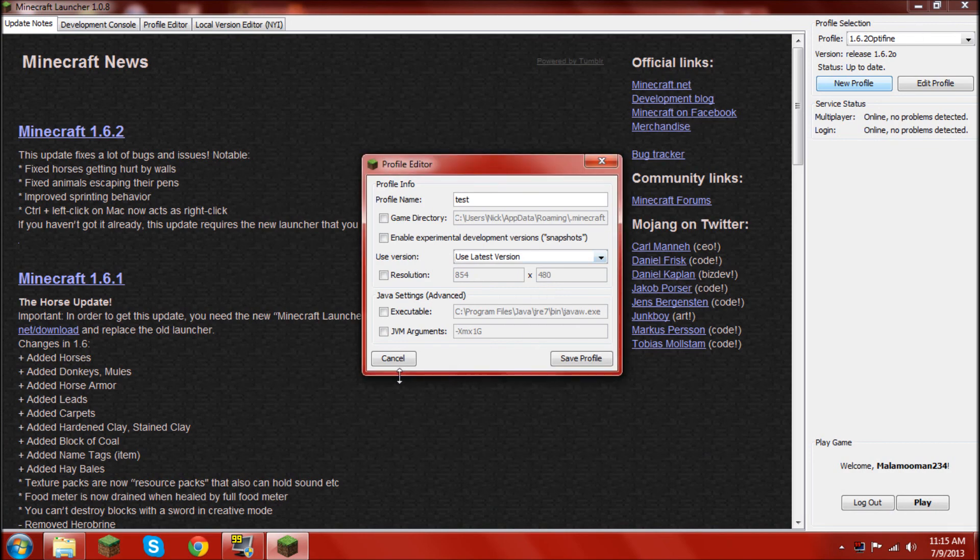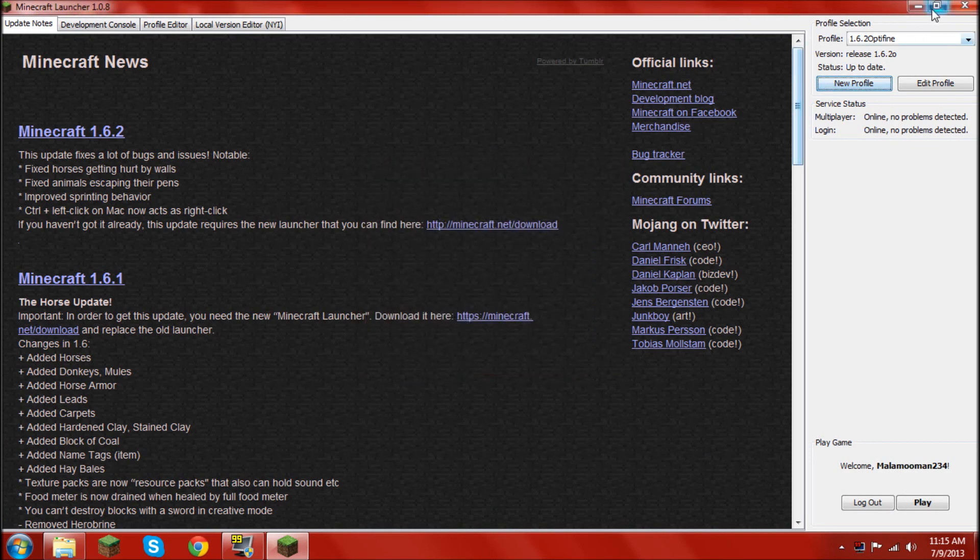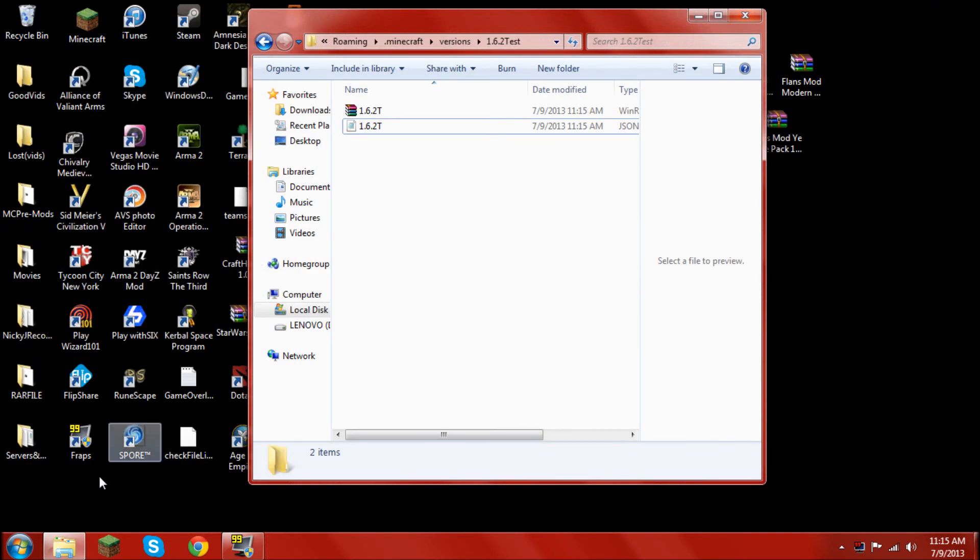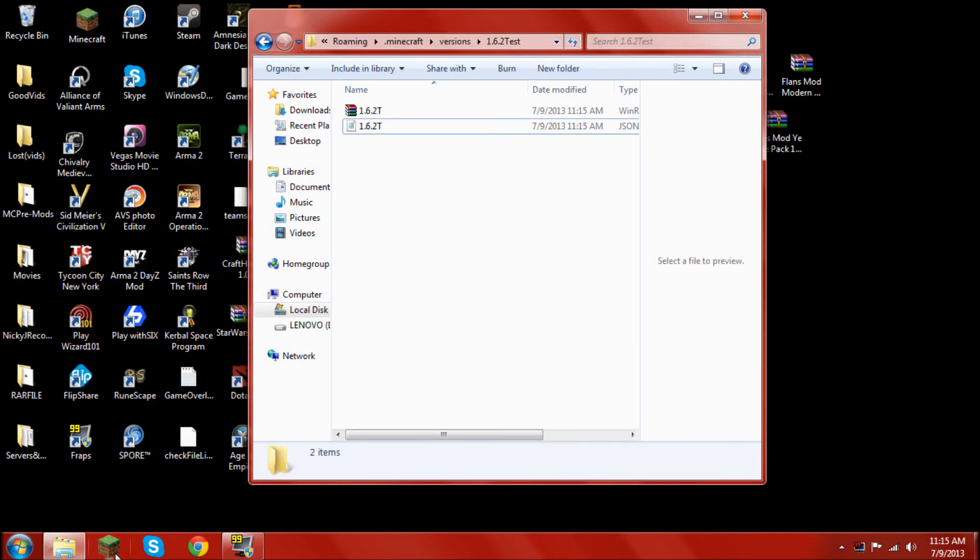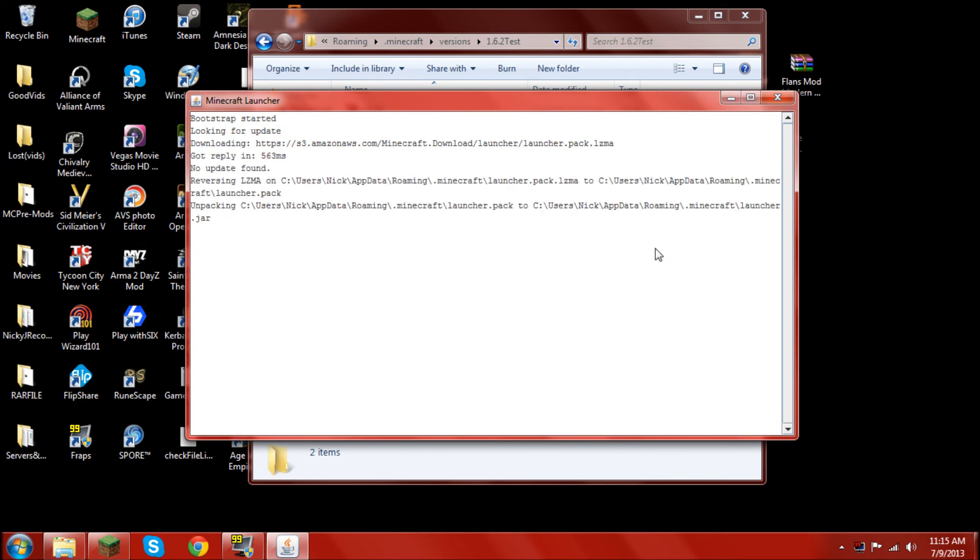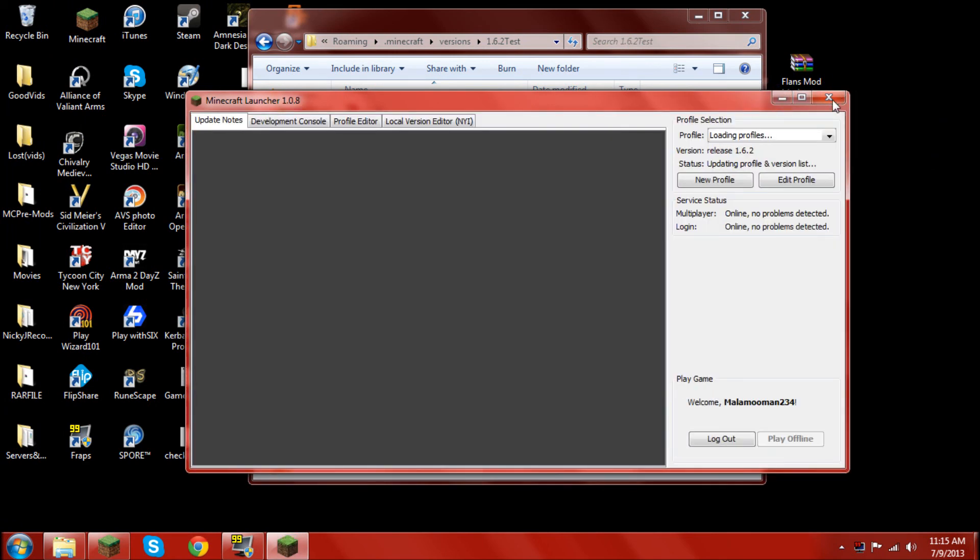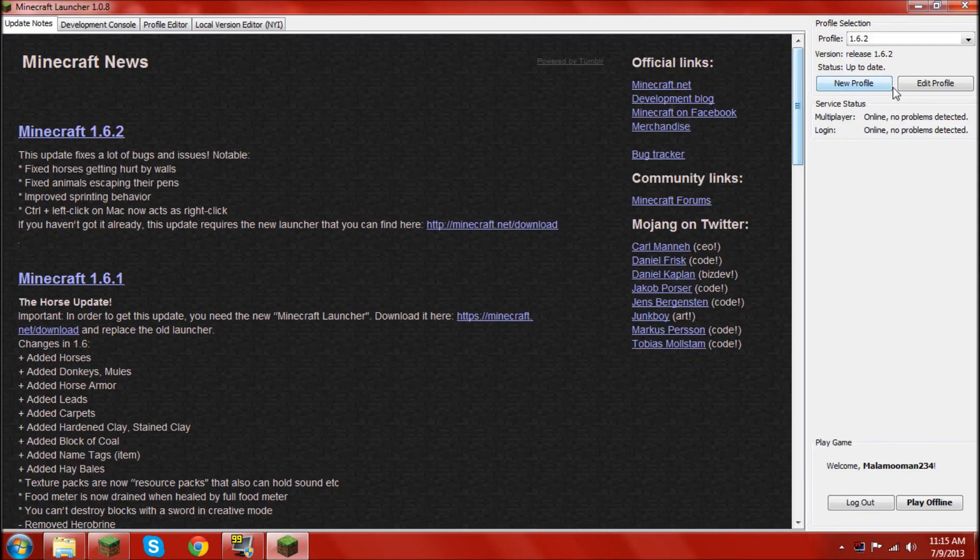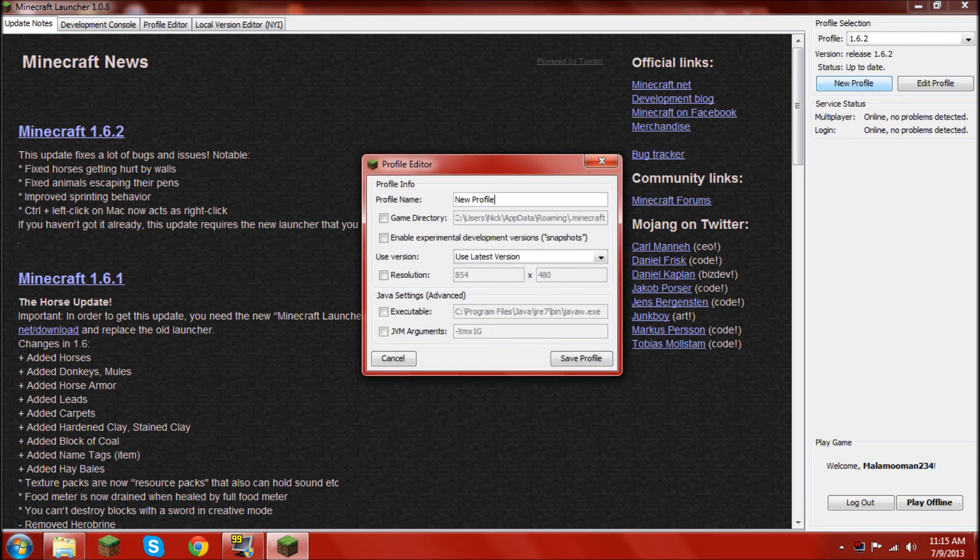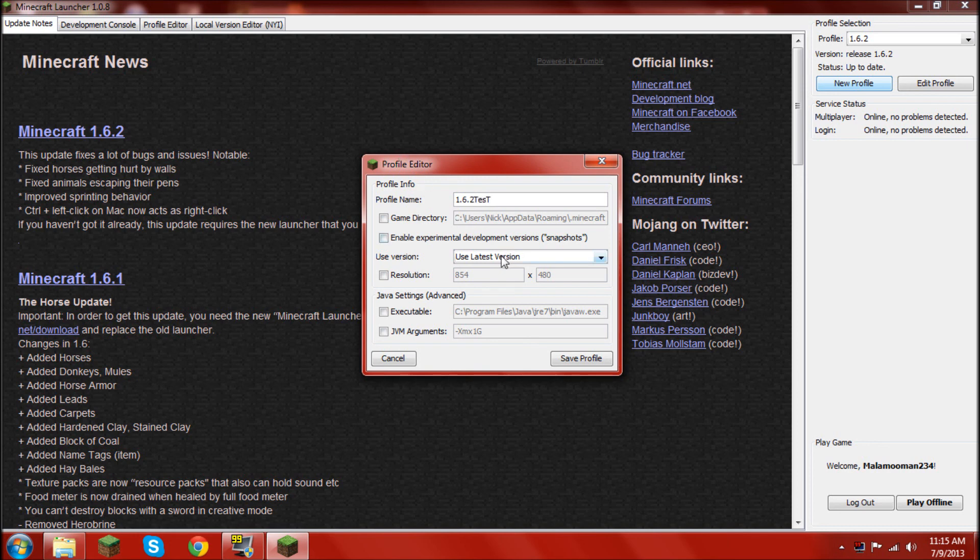Now, restart your launcher. Restart that stuff. Once it's up and loaded, you go to new profile. Name it 1.6.2. Whatever mod you had. I'm just going to put test, because it's a test. And, go to use latest version.